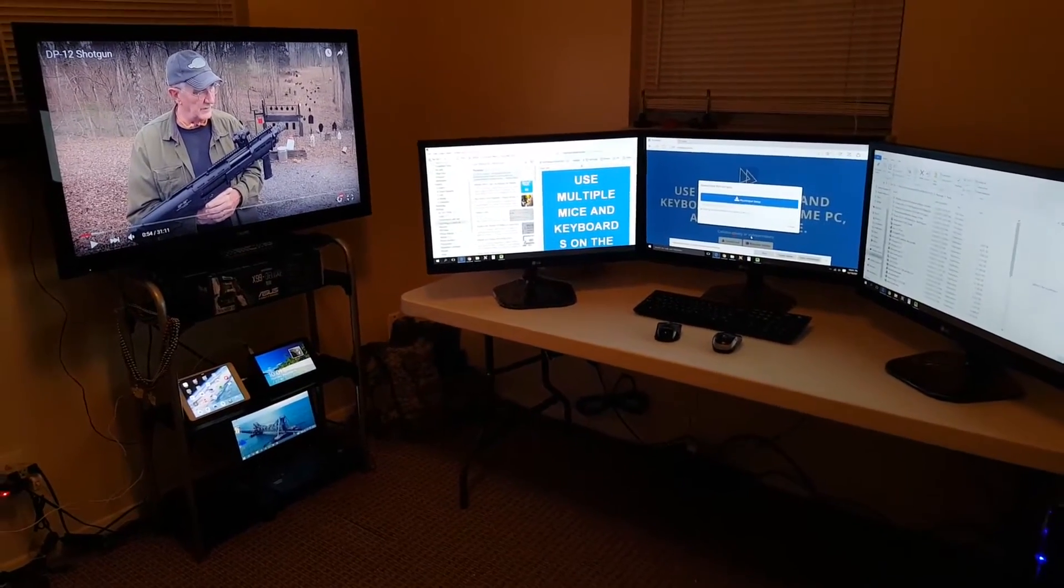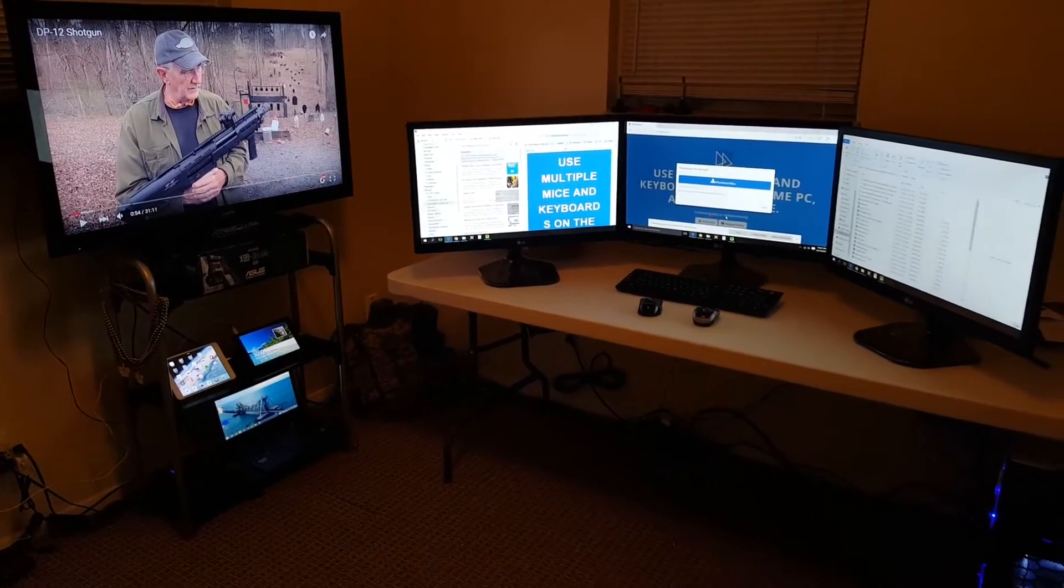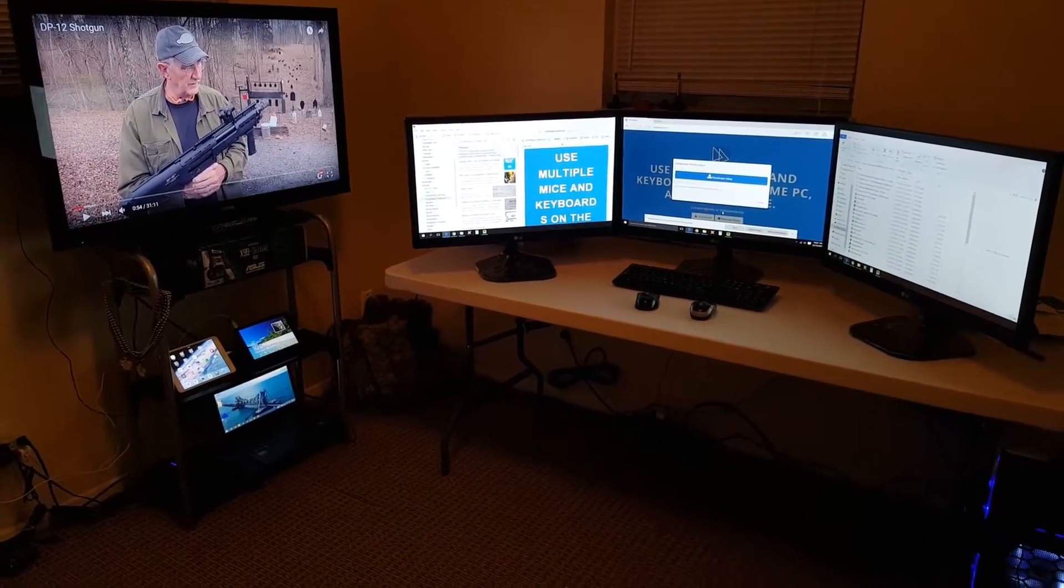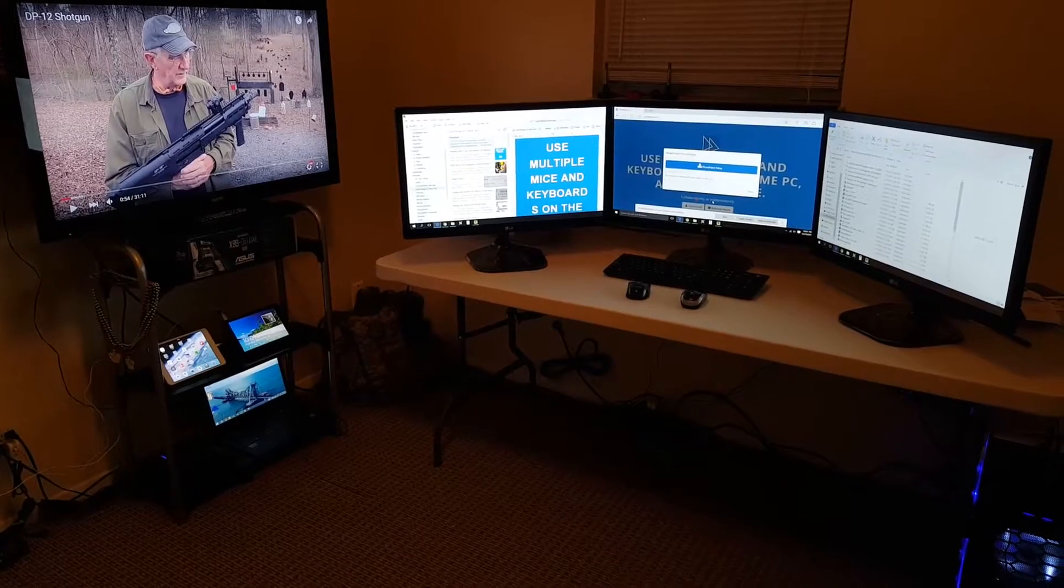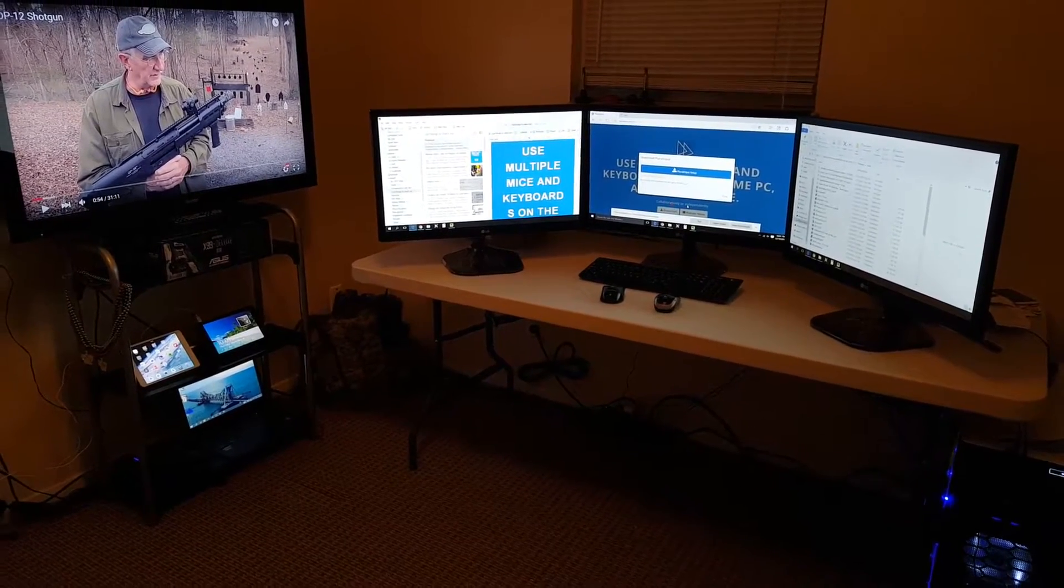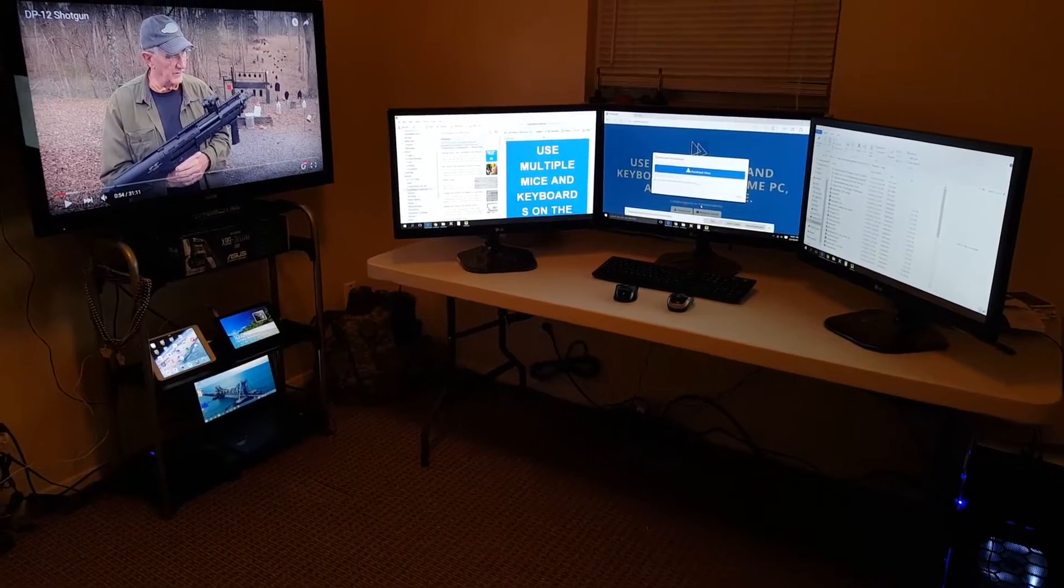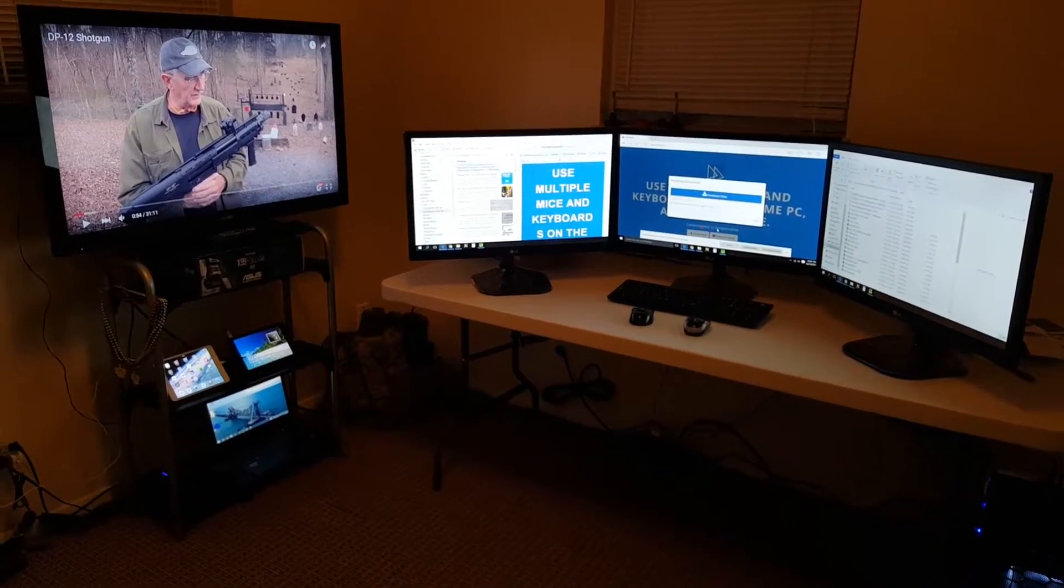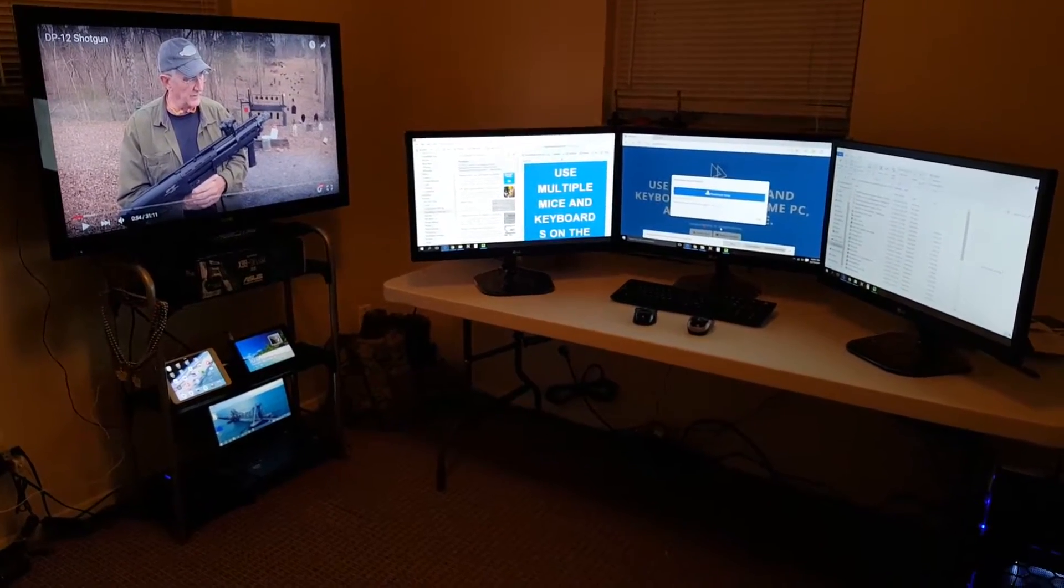If you like this video please hit the like button and subscribe. I would really appreciate it and I will upload more videos regarding computers, guns, and cars.